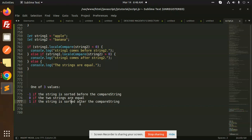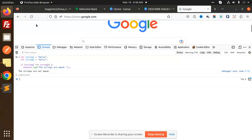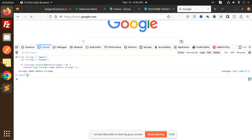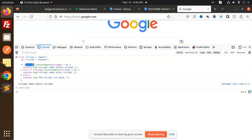If I copy this and enter it in the browser, you can see that string one comes before string two. String one is 'apple' and string two is 'banana', and the result is less than zero. That's because 'apple' has five characters and 'banana' has six, so 'apple' sorts before 'banana'.